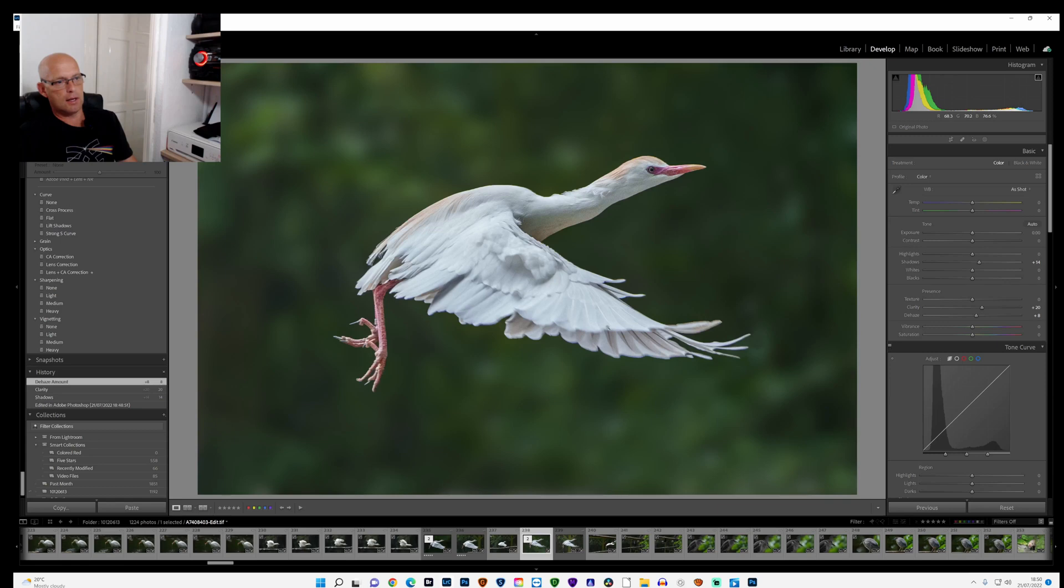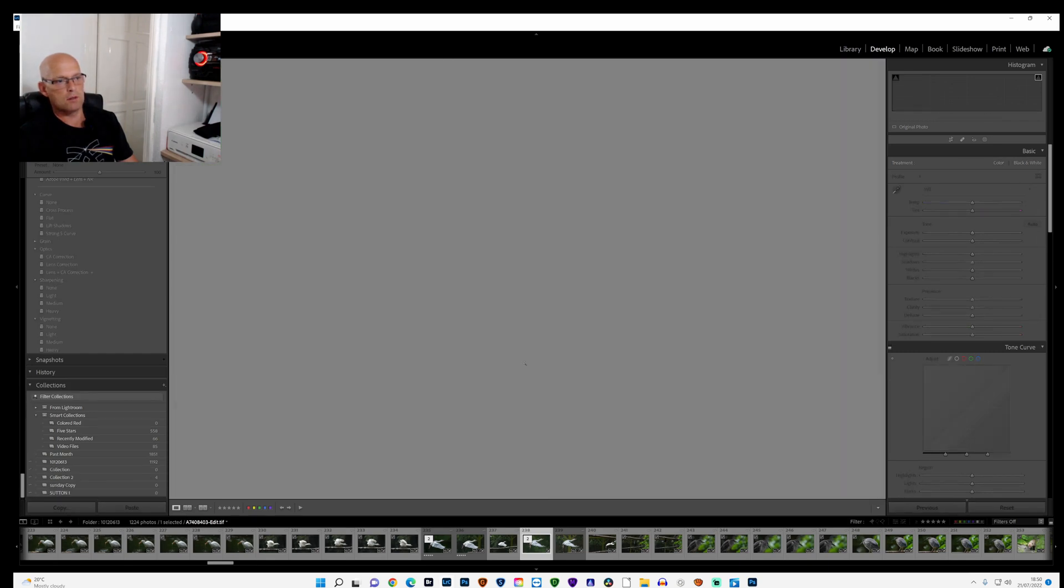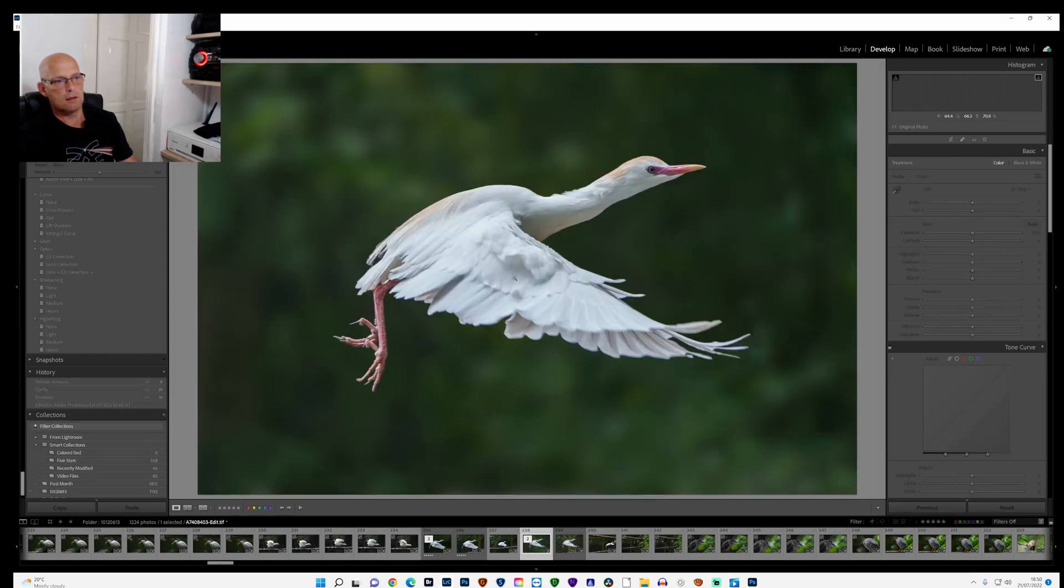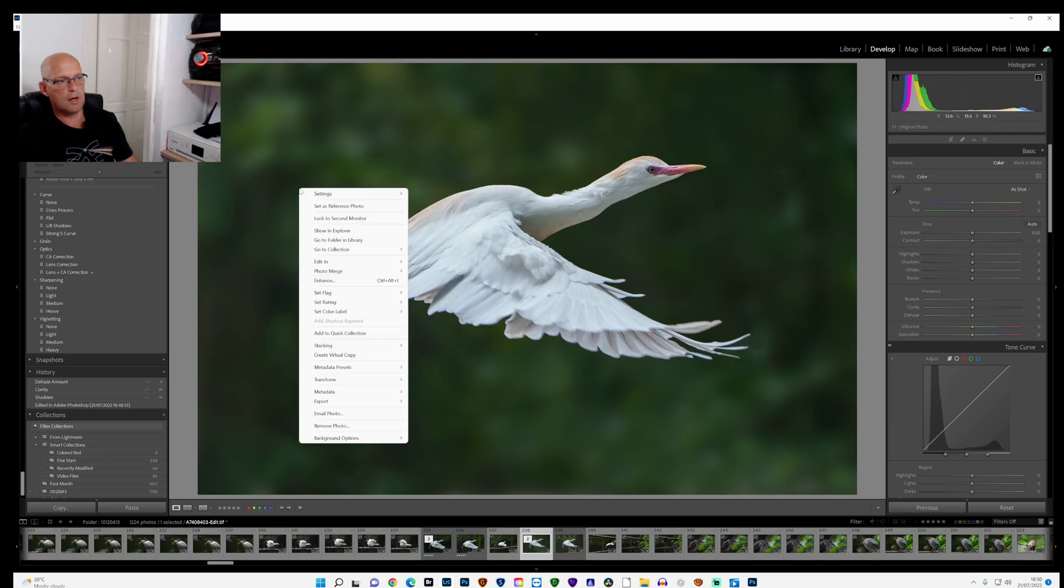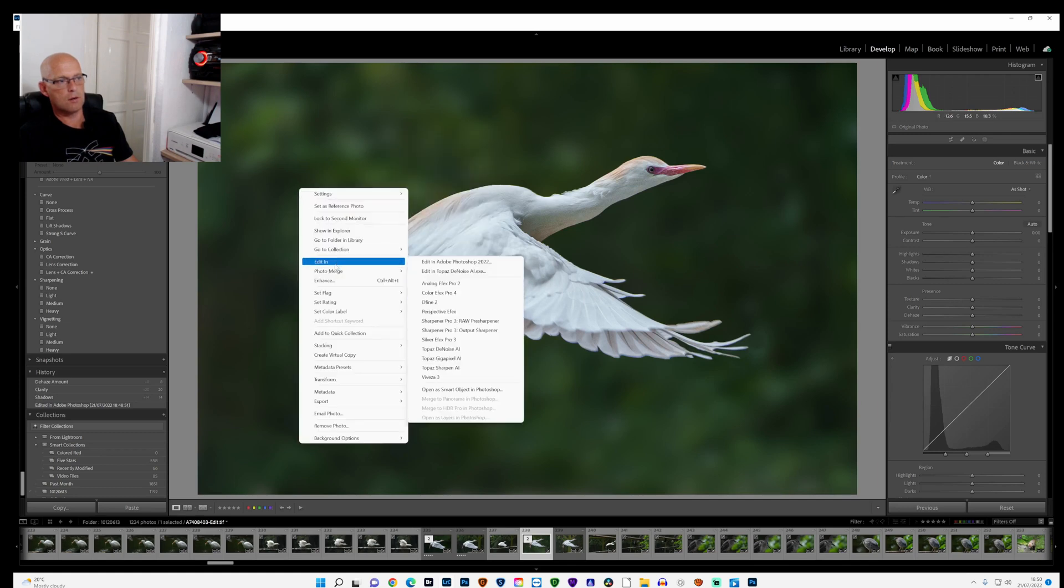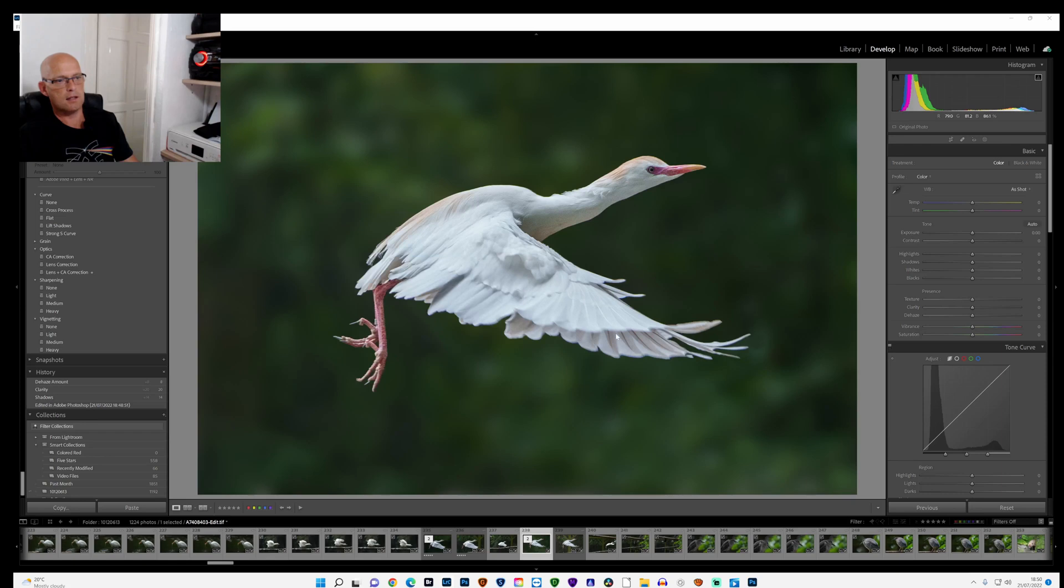And again that'll open in Lightroom. Once it's done that, what I like to do then is I go into right-click, go to Edit In, and edit in Topaz Denoise.